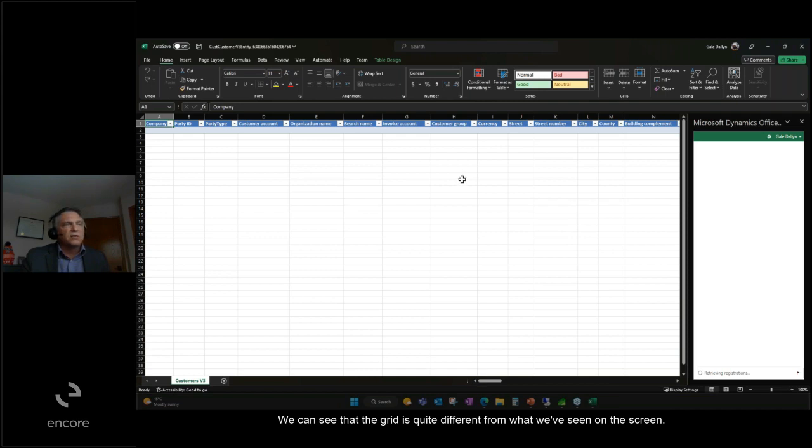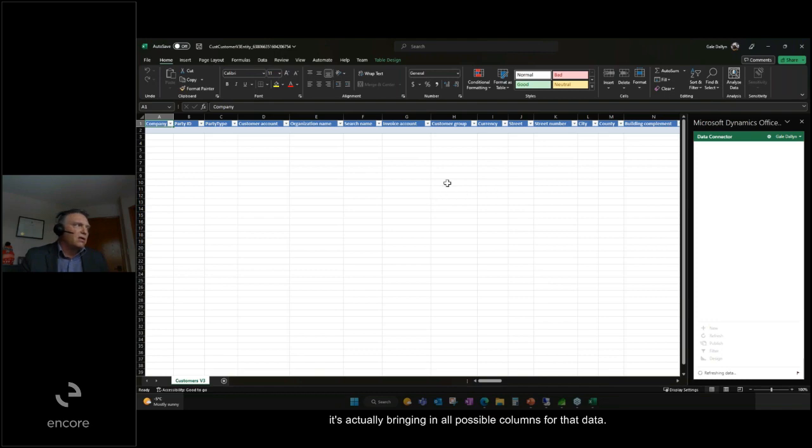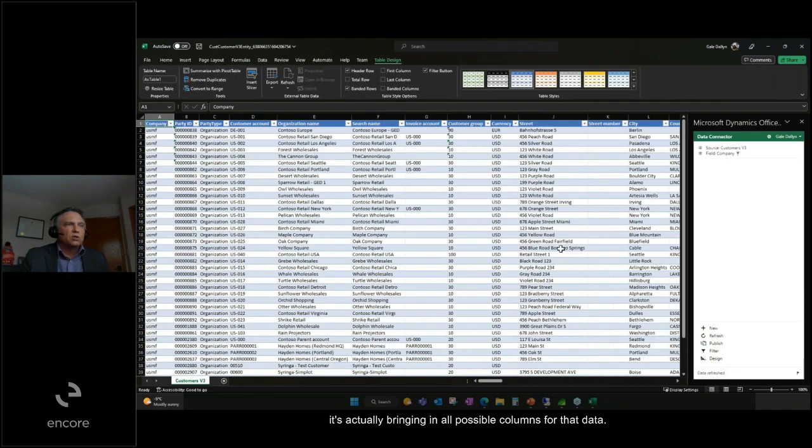We can see that the grid is quite different from what we've seen on the screen. Because it's opening the table set, it's actually bringing in all possible columns for that data.